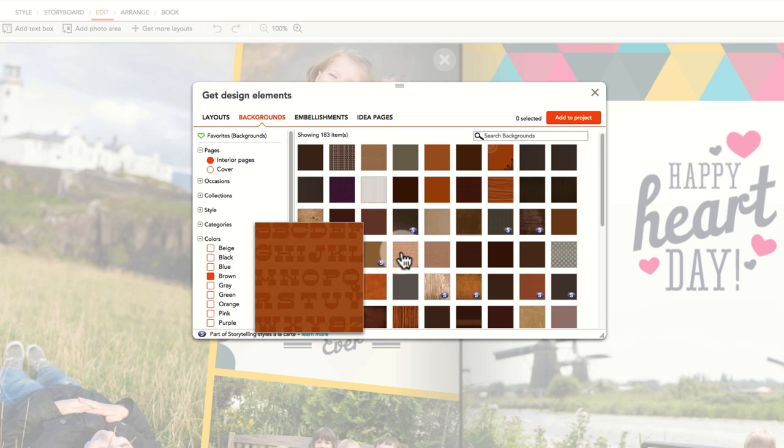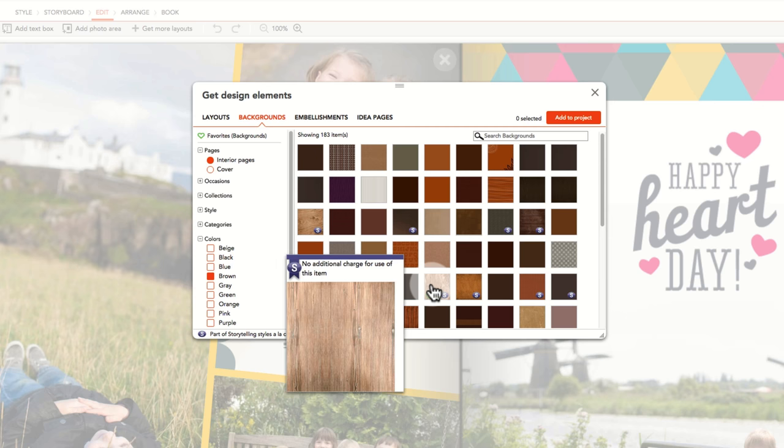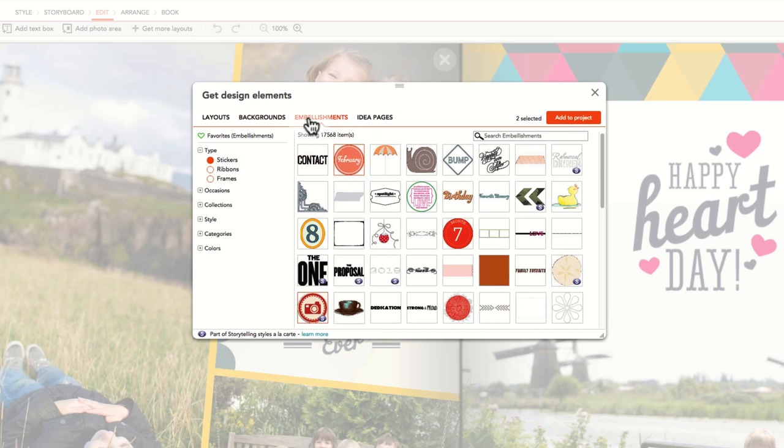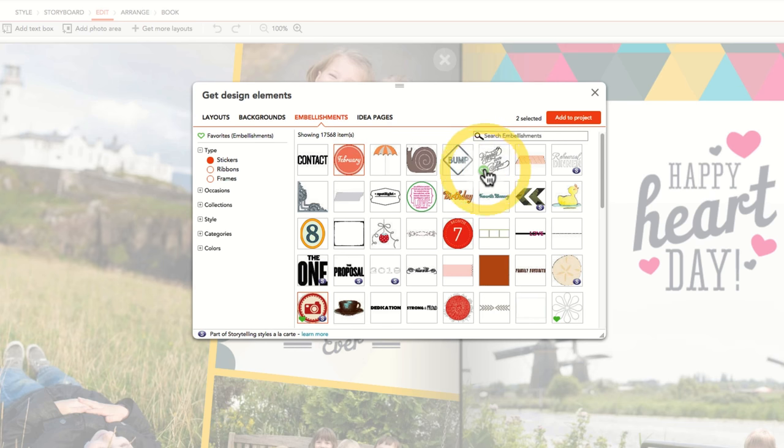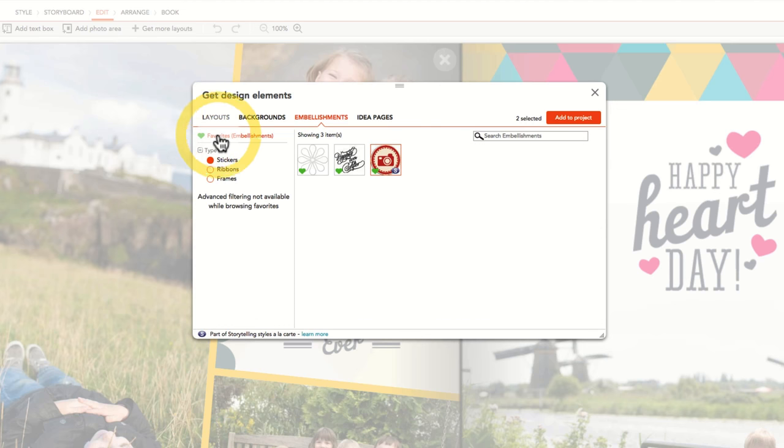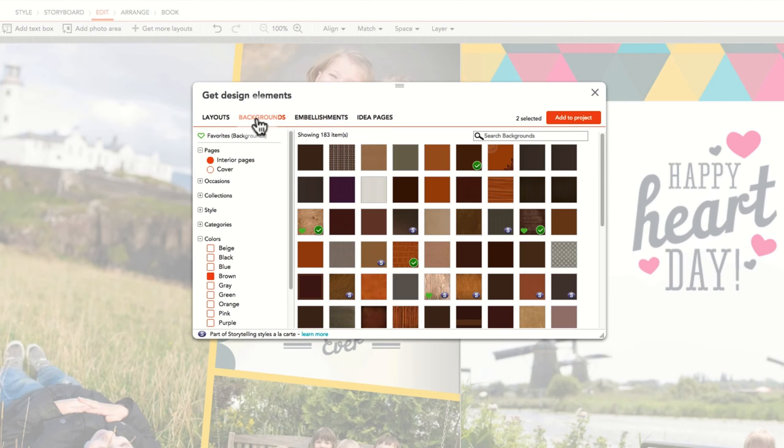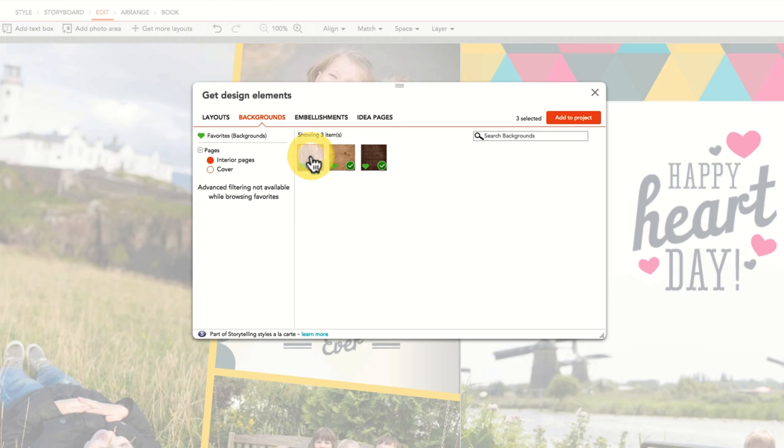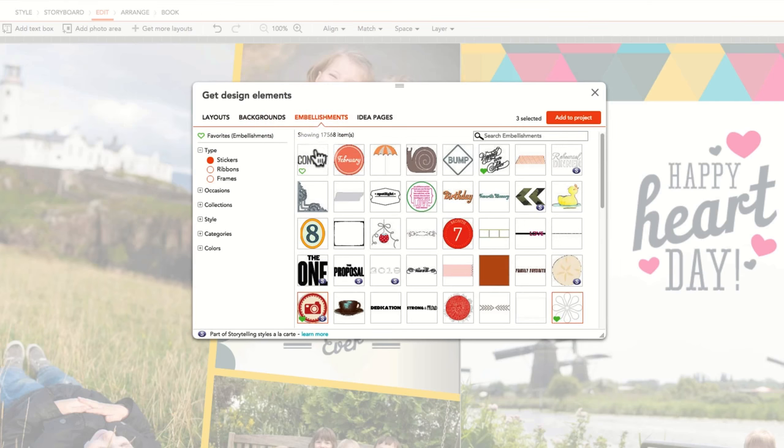If there are elements that you think you'll use in multiple photo book projects, consider favoriting these elements by clicking on the heart in the bottom left-hand corner. Your favorites can then quickly be found again and again in every project you start by selecting Get More, and then filtering for your favorites, whether they are embellishments, backgrounds, layouts, or idea pages. To add a favorite element to your new project, you need to select it. Selecting is different than favoriting. Favoriting does not add an element to your project. To select an element, click on it, and a thin red box will appear and it will be counted as selected in the message near the Add to Project button.